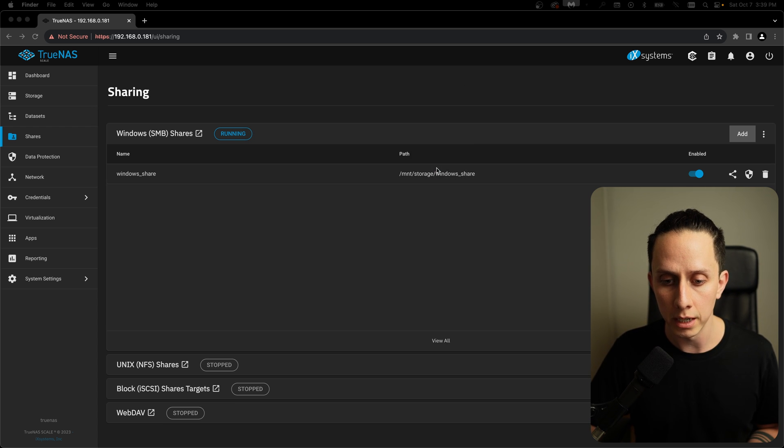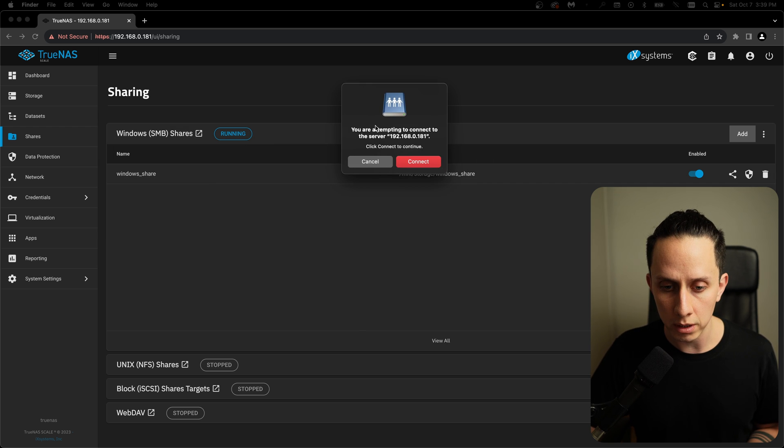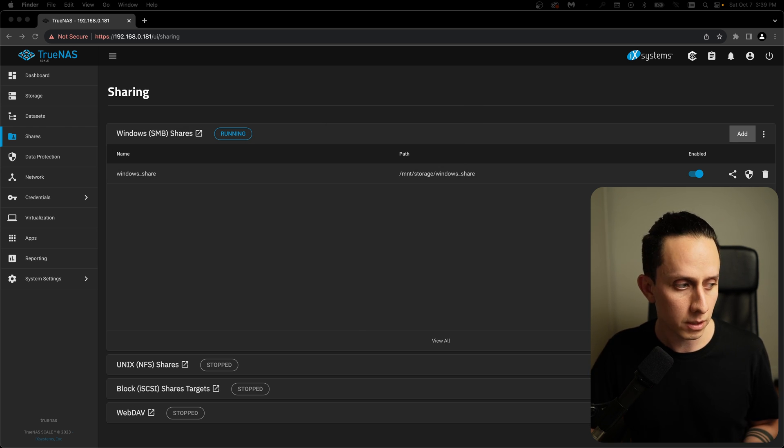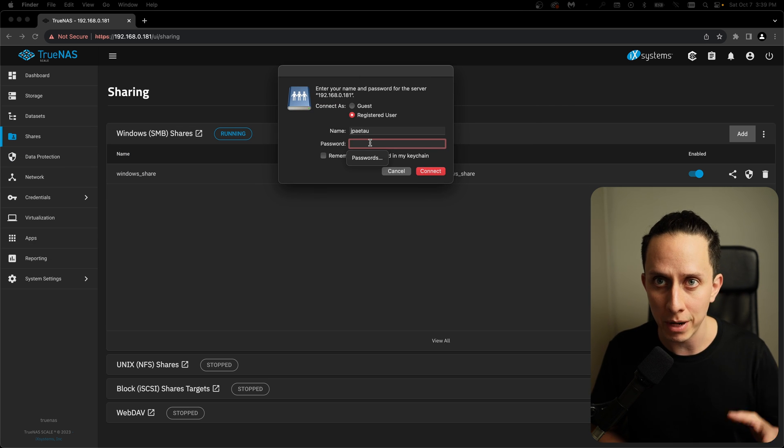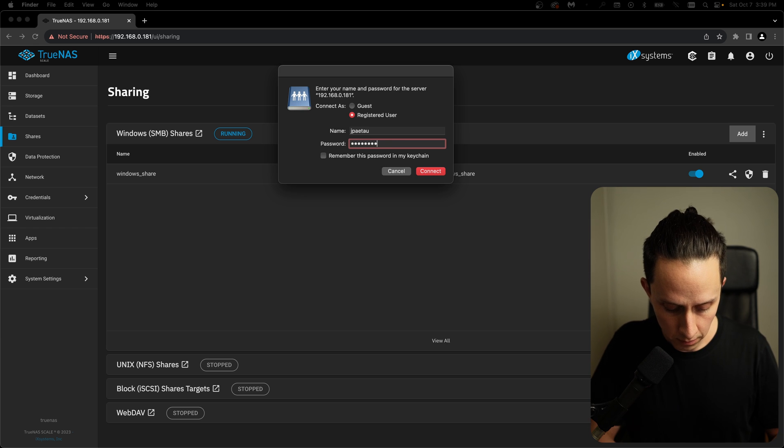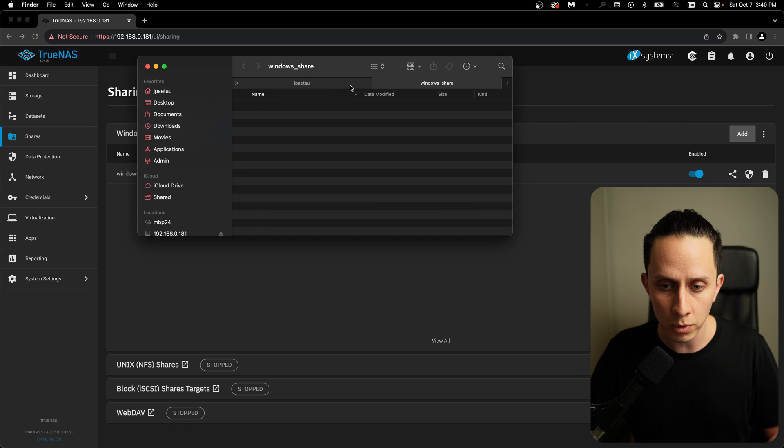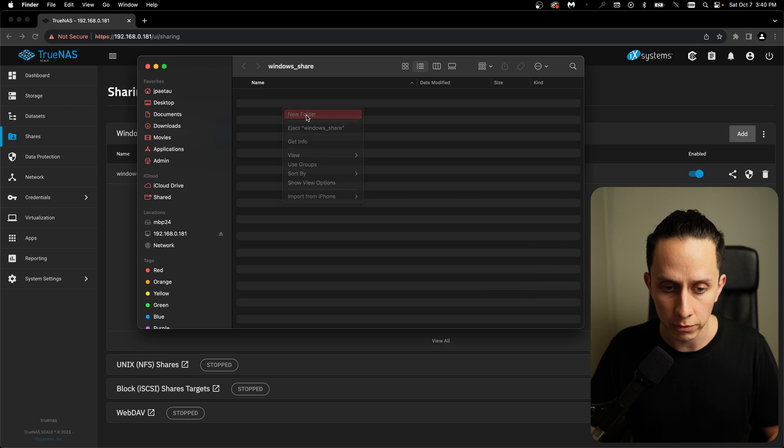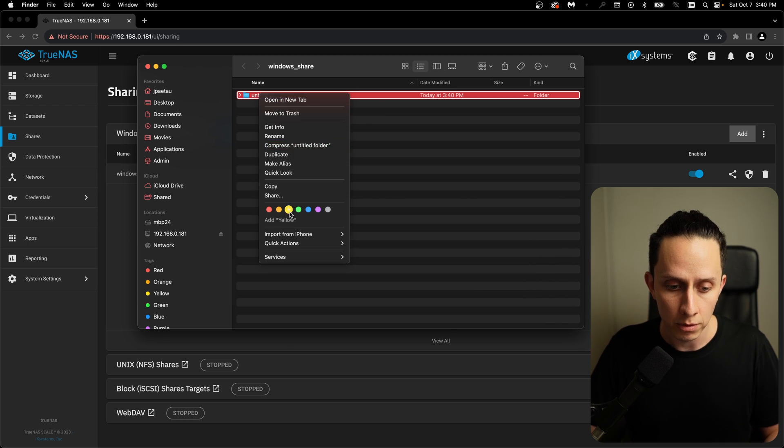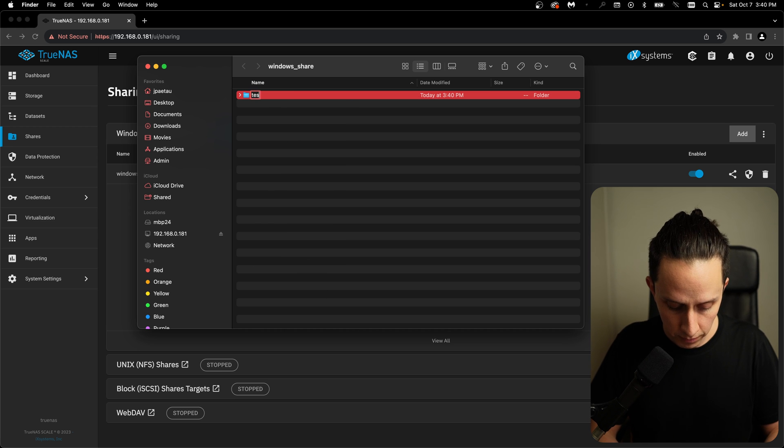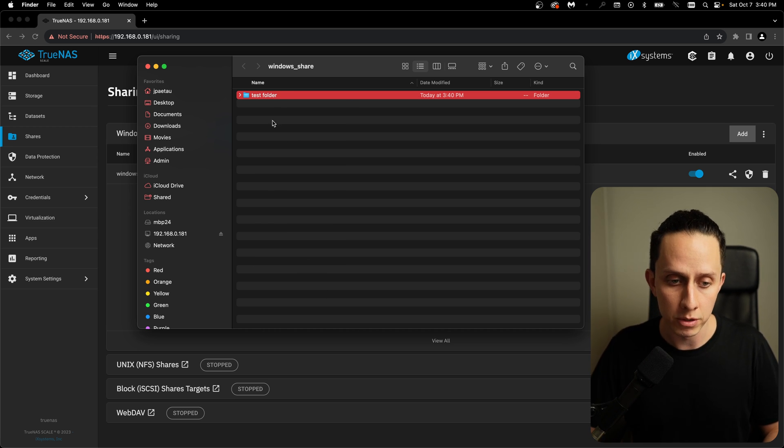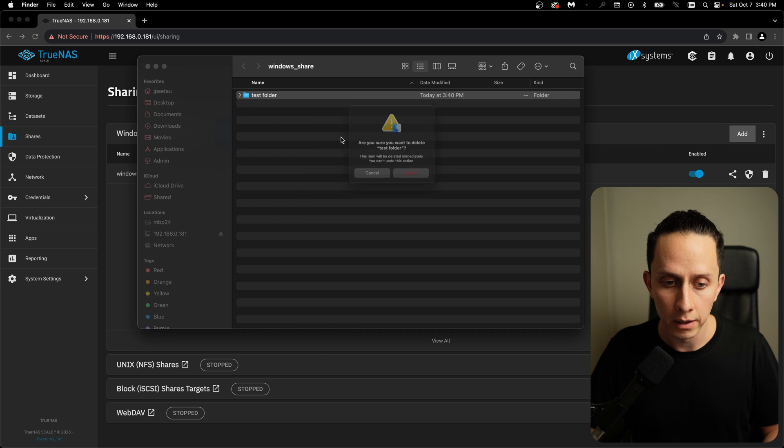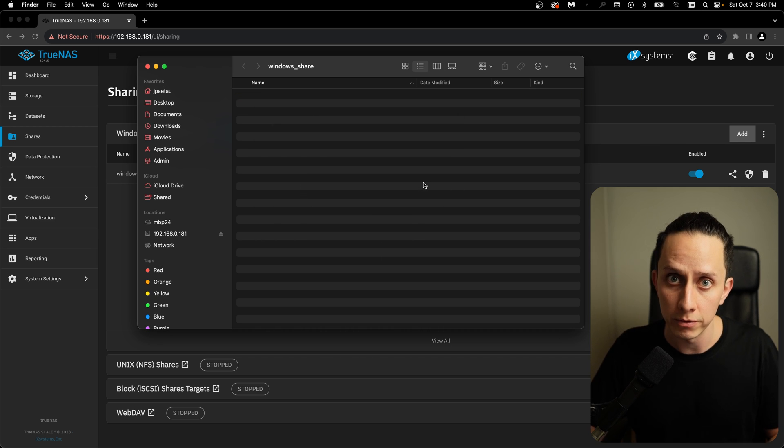It's going to give us this little warning that you're attempting to connect. You click on continue. And then it's going to ask you for your username and password. And in this case, we're going to use the username and password that we previously created. And as you can see, we have our windows share right here. We're able to create new folder. So we have write permissions. We're able to rename the folder. So we have modified permissions. And we can delete the folder, because we also have permissions for that.